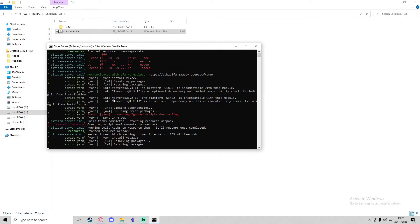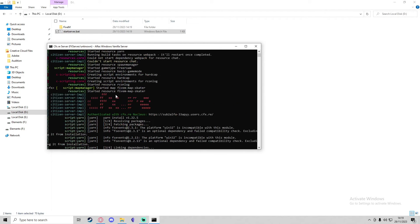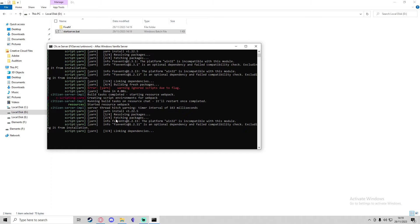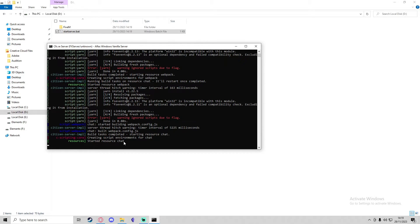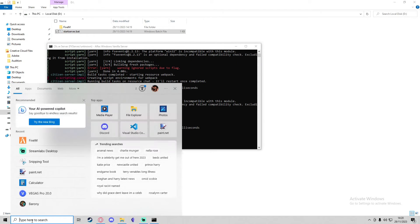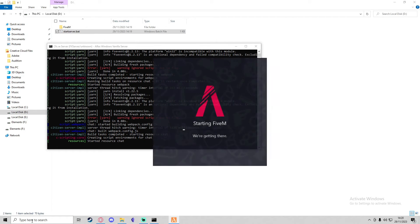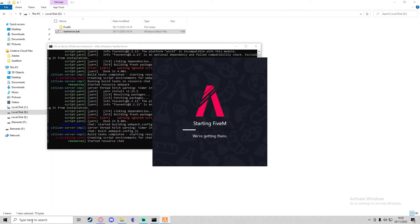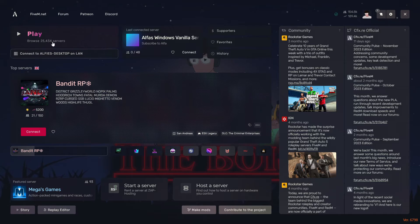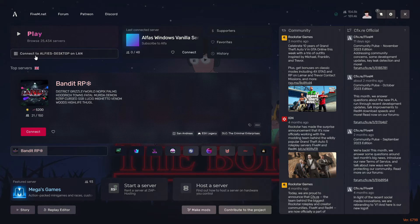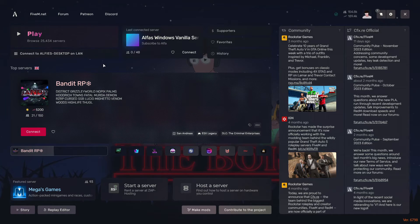As you can see here, it's just running all of the resources and building all of the web packs for the yarn resource. Now all of the resources have started. If I boot up 5M, I'll then be able to connect to the server.